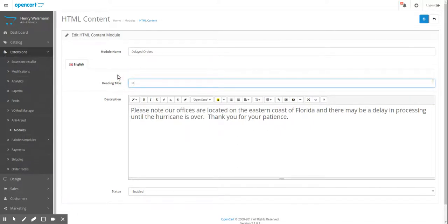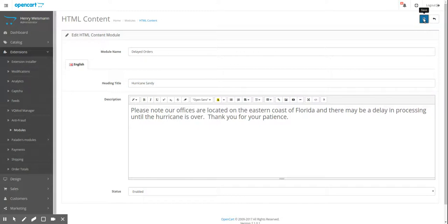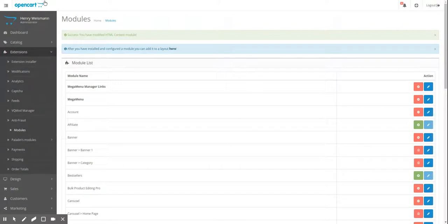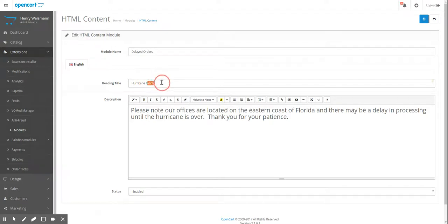I'm going to actually call this - we're putting a message saying that orders will be delayed during a hurricane. So we're going to save this. Oh, it's not Sandy though. Oops, I'm going back in time. Let's see. Hurricane Irma notice.